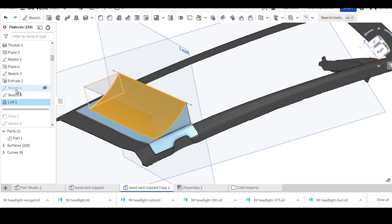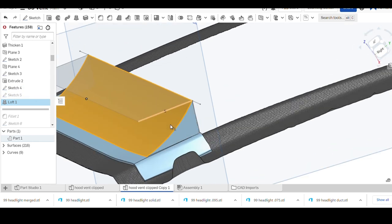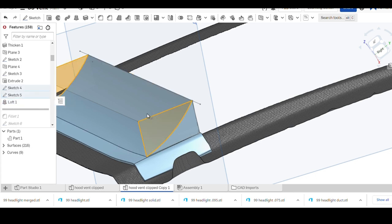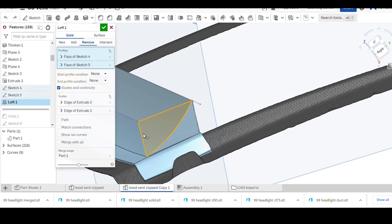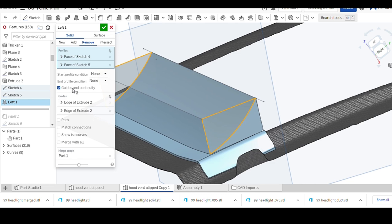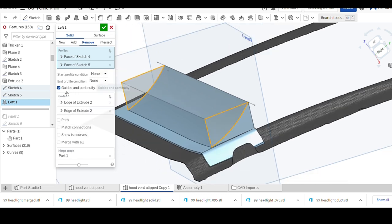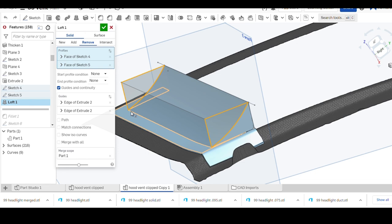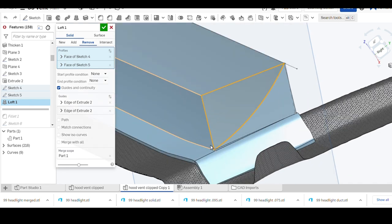Quick extrude down gives us that block. Sketch four, five, and loft. These sketches gave us this shape right here. We just did a loft remove of this shape with the guides being this front curve so it mates up nicely with what will be the flange in the next step.